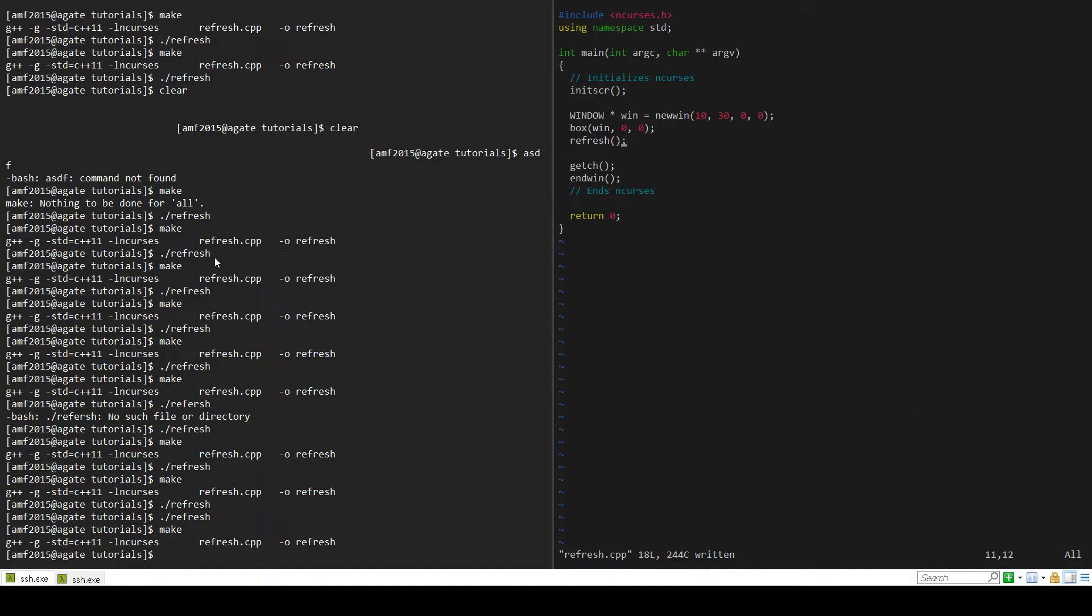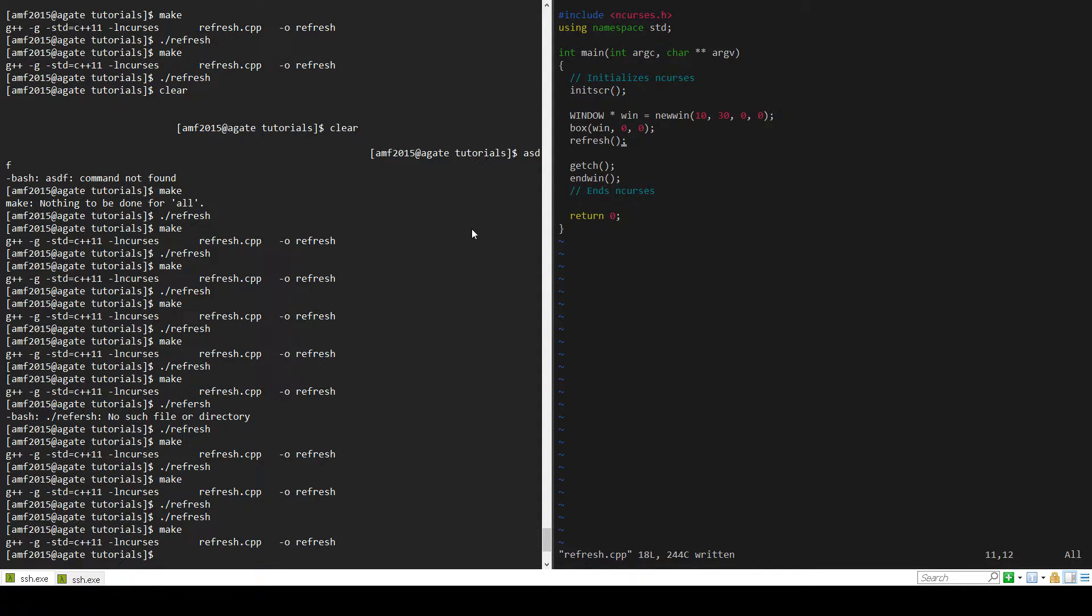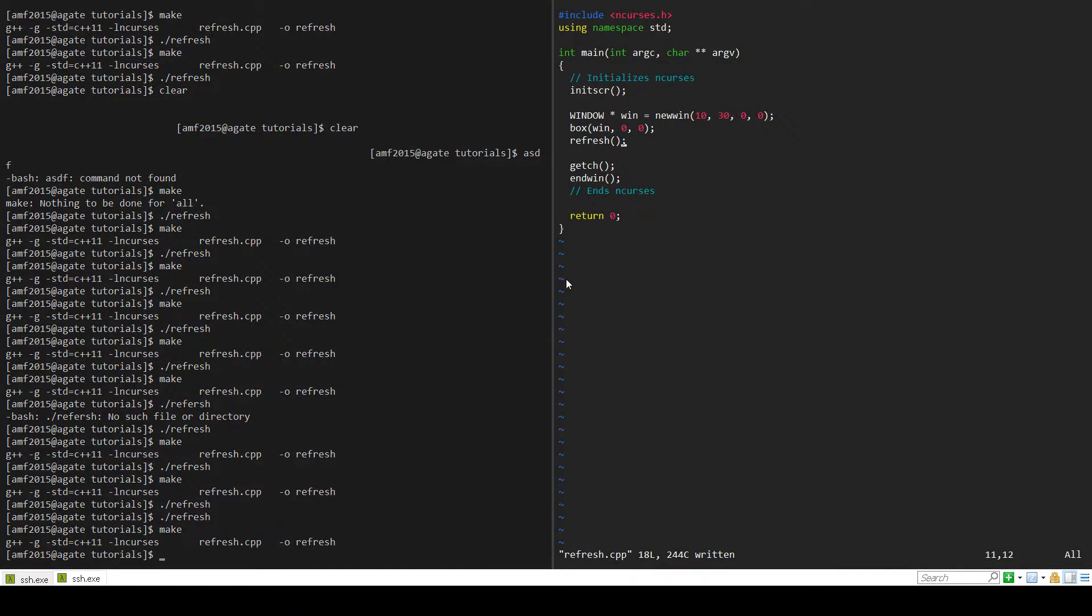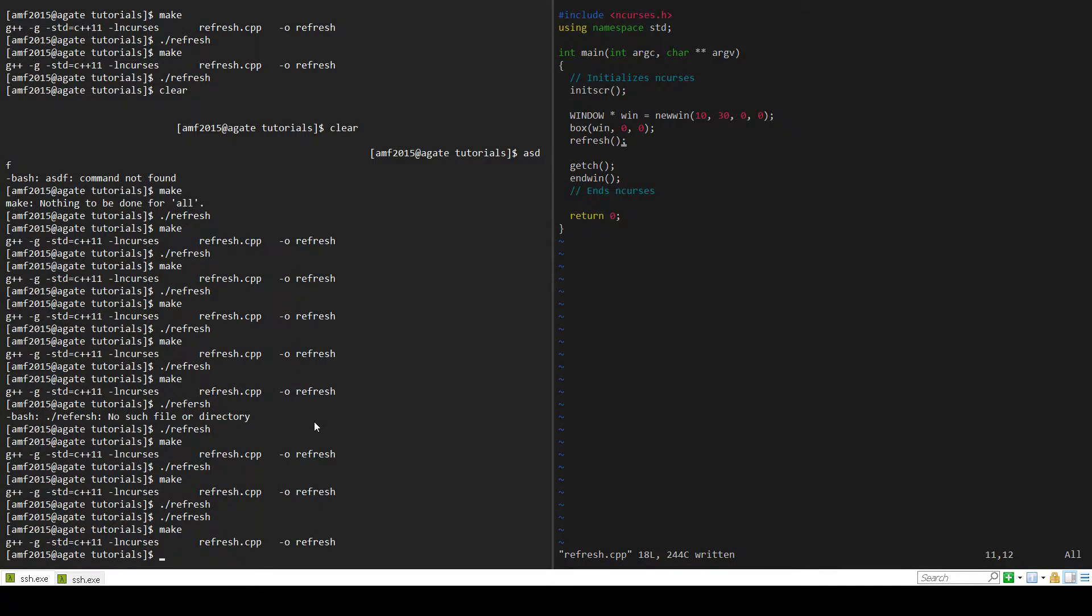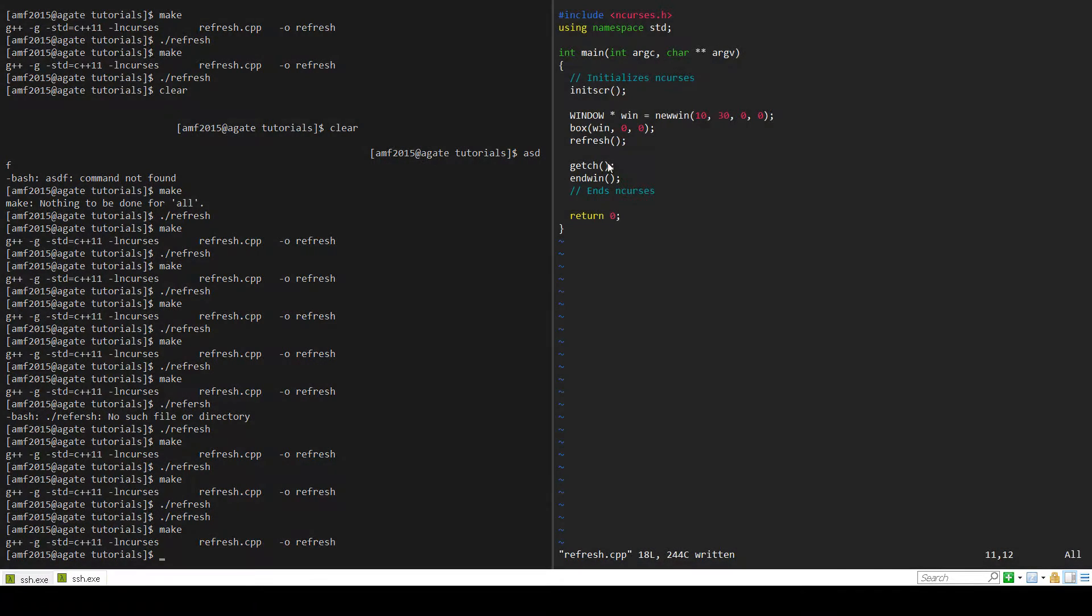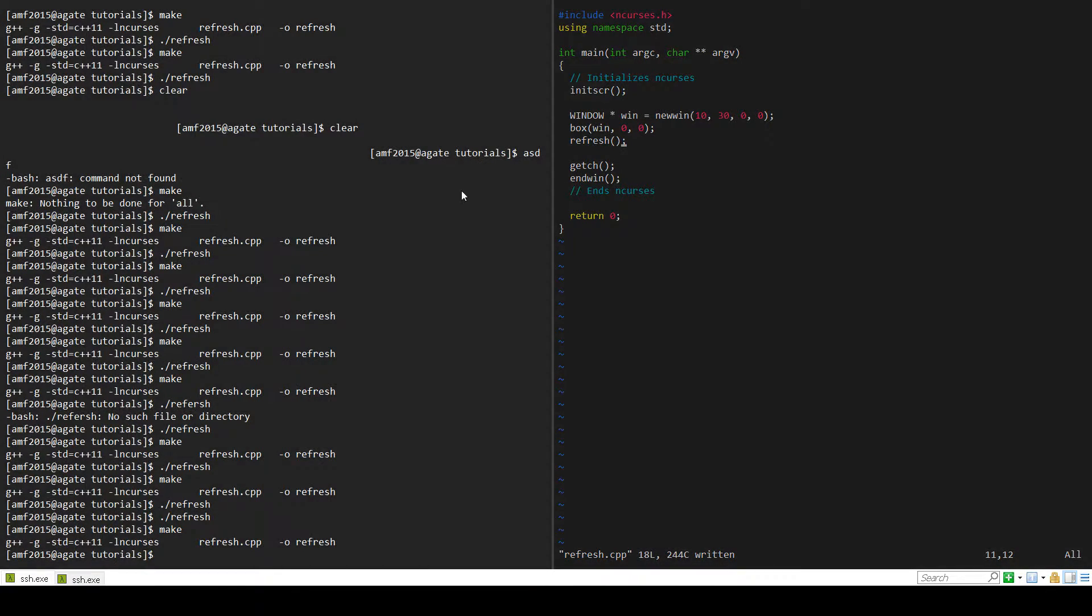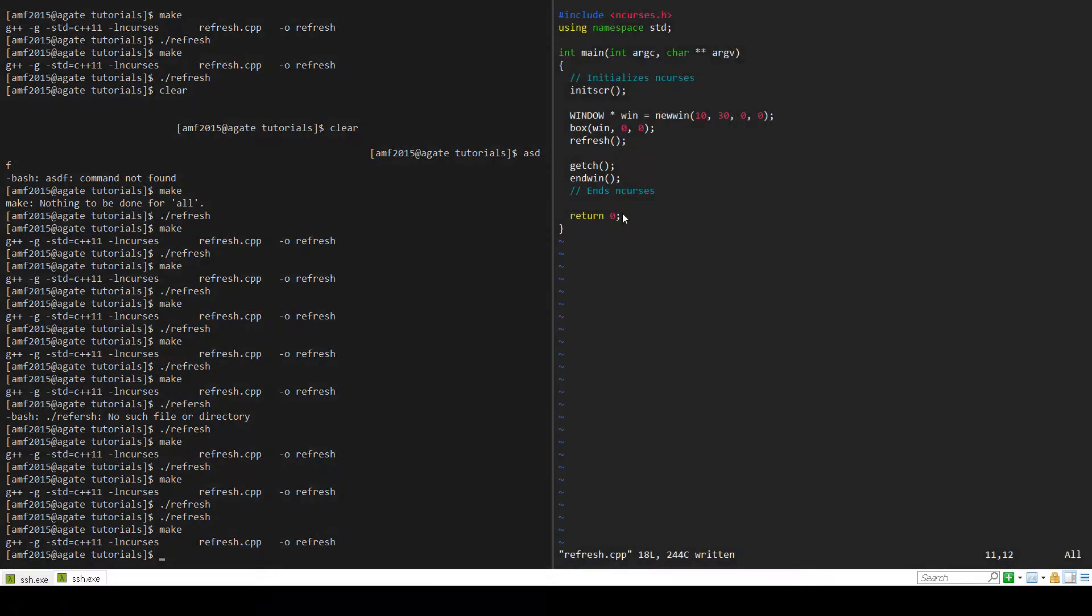Hey guys and welcome back to another tutorial in nCurses. Today we're taking a step back from the practical applications we've been doing and we're going to look more in depth into the refresh function. As your programs get more complex, you're going to really need to understand when your program is refreshing, why it's doing that, and when you should do it.